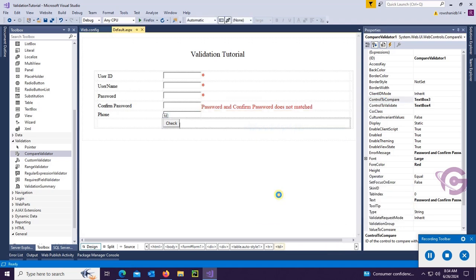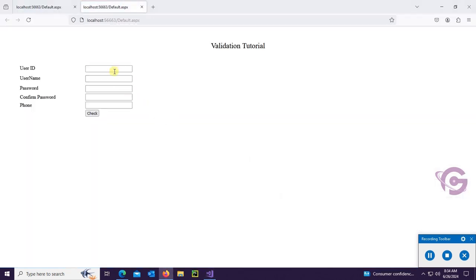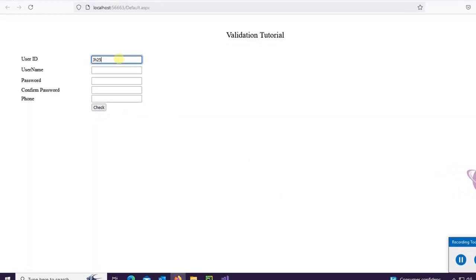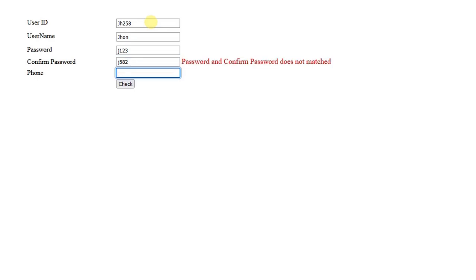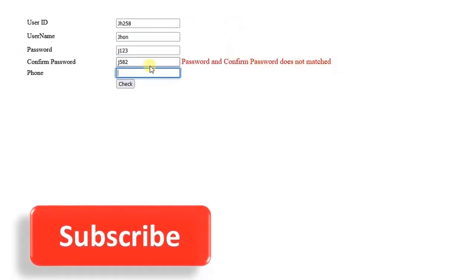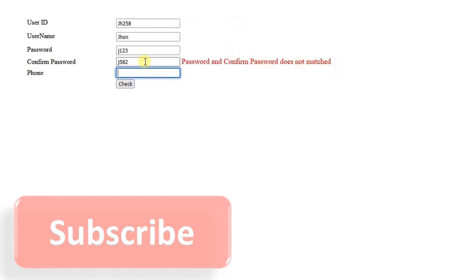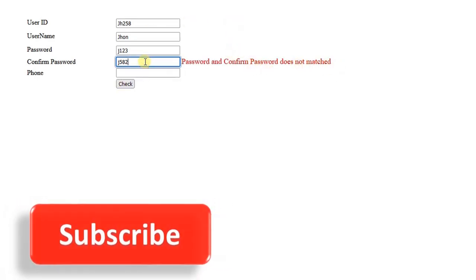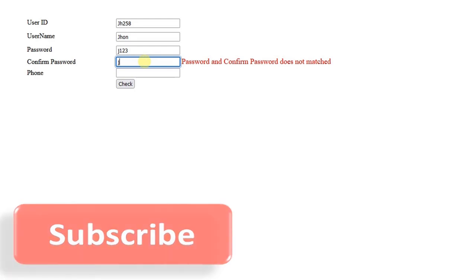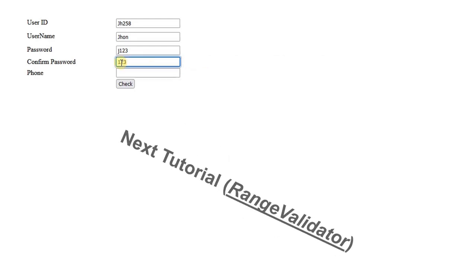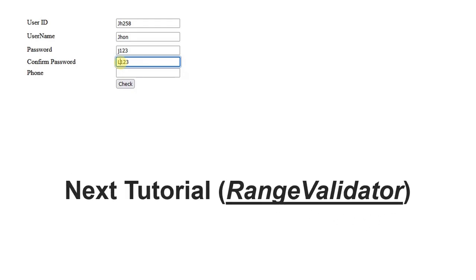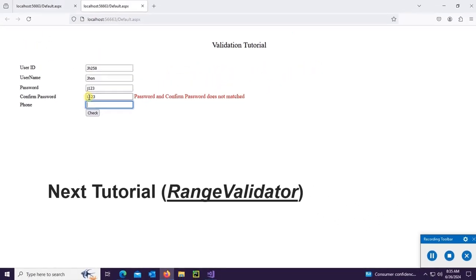So let's check. Yes, check - see that 'password and confirm password does not match'. If it's matched, J123, then it will not display any error message or validation question.